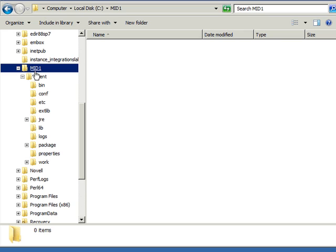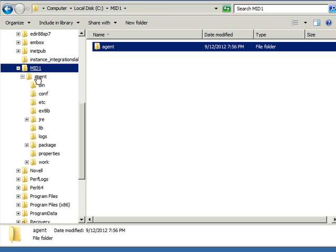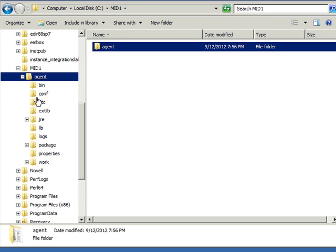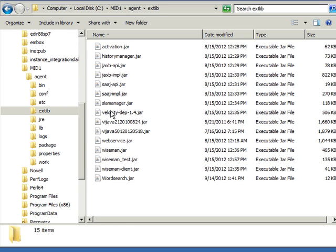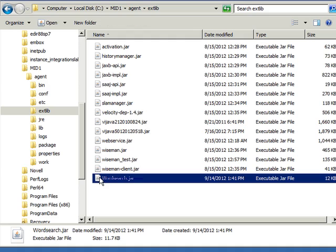You may find any custom jar files on the mid server in its extlib directory just off of the main mid server folder.